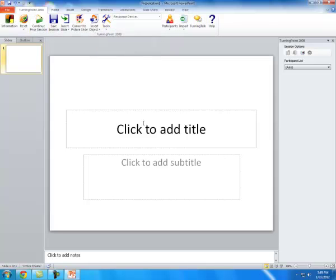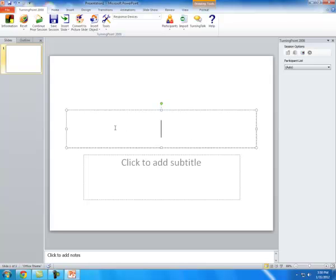The first slide is already done for you. This is for the quiz's title. Just as you would with a regular PowerPoint, you could click here to add a title. I'm just going to call it Zoology Quiz.